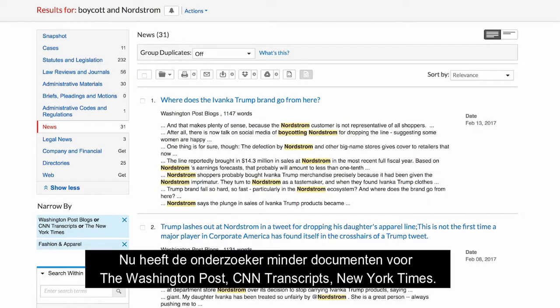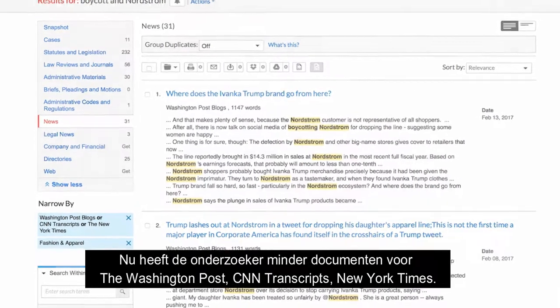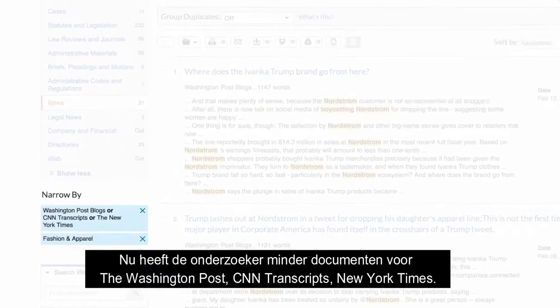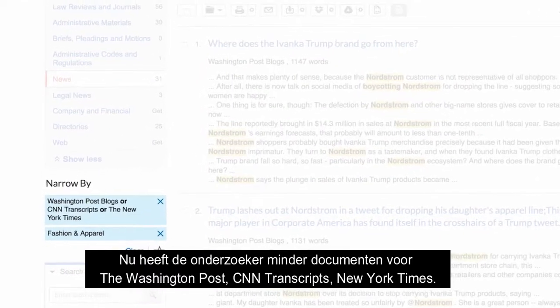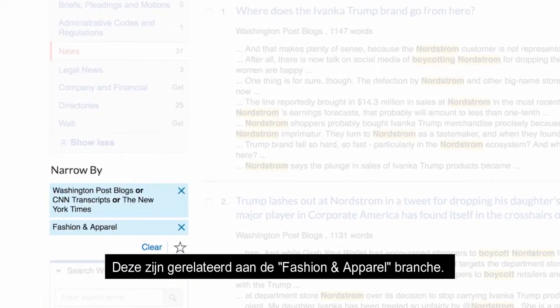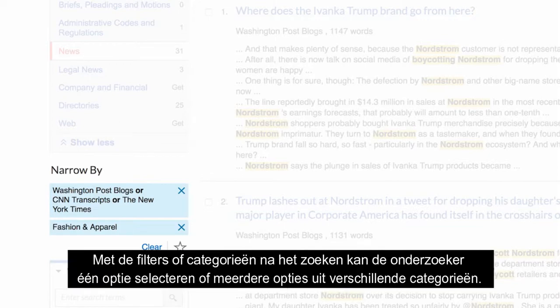Now the researcher has fewer documents, all from the Washington Post, CNN Transcripts, New York Times, and related to the fashion and apparel industry. With the post-search filters or categories, the researcher may select one option or multiple options from different categories.